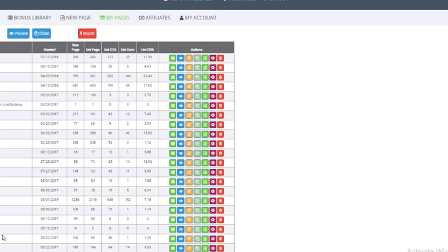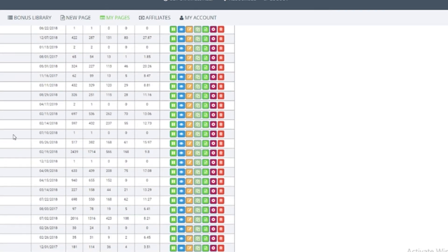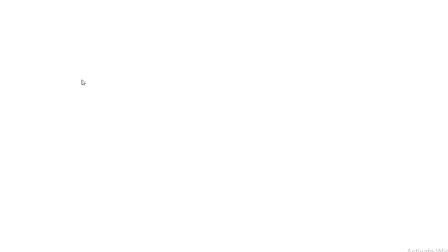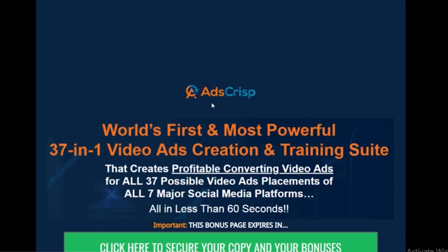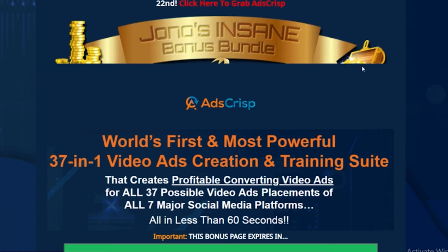So what you can do here is go to that particular bonus page. For example, it's this one right here — Ads Crisp. Once you've made your bonus page and you click on Save and Exit inside Commission Gorilla, it'll give you these details, and this is usually the URL that you'll be dealing with. Let me just open that up in a new tab so you can see — this is going to be the bonus page right here.